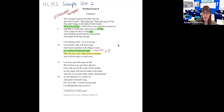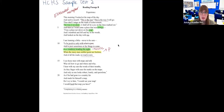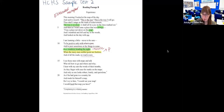In the last stanza: 'I see those men with maps and talk who tell how to go and where and why. I hear with my ears the words of their mouths as they finger with ease the marks on the maps. And only as one looks robust, lonely and querulous as if he had gone to a country far and made for himself a map — do I cry to him: I would see your map, I would heed that map you have.'